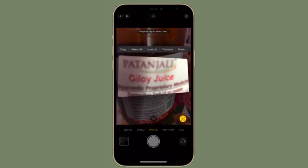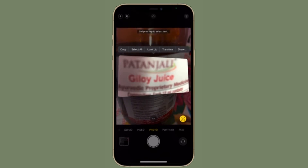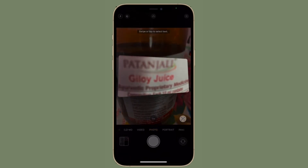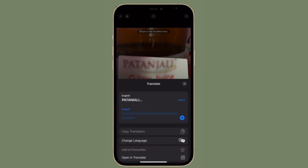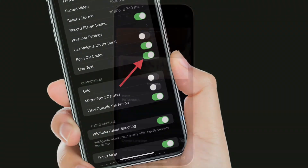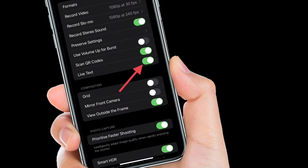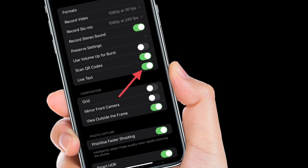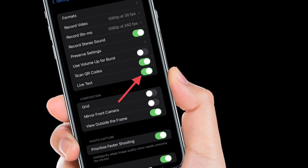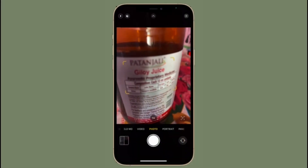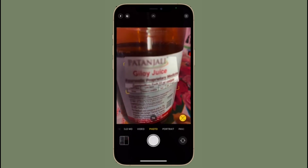Of course, if you ever want to get back Live Text in the camera app, all you have to do is follow the same steps and then turn on the toggle right next to Live Text. If you found this tip helpful, make sure to like and share it, and I'll see you in the next video with more such helpful tips and tricks.